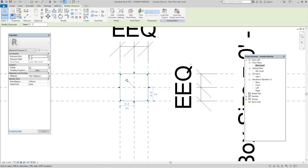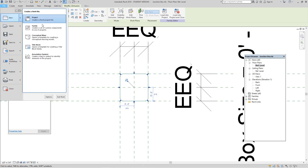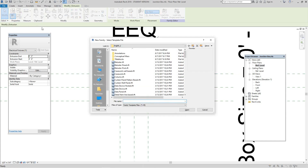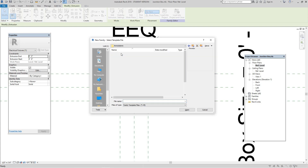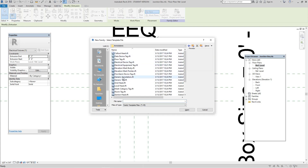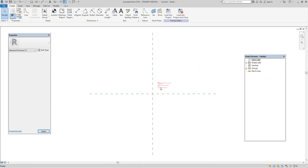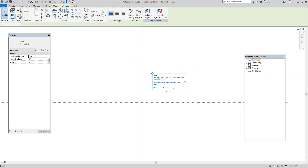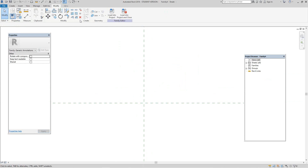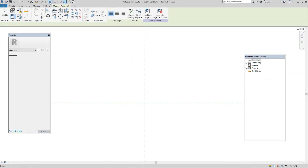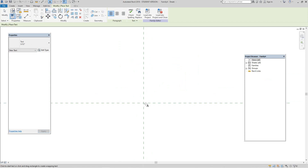Now let's go back and create a new annotation family. Go to file, new family, and find an annotation family. Let's go to annotations, select generic annotation, and open it up.